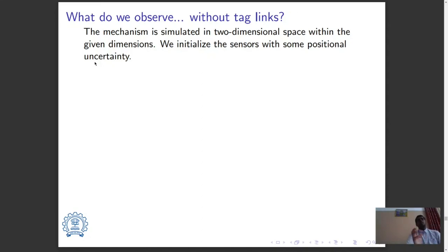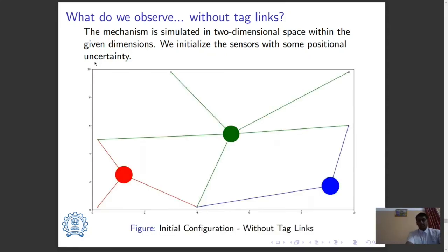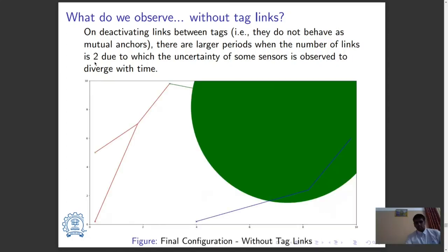First, we simulate without the tag links. Tag links are the links between the mobile sensors which are supposed to act as anchors as suggested by the LMAT algorithm. The mechanism is simulated in a two-dimensional space within the given dimensions. We initialize the sensors with some positional uncertainty as shown in the figure. On deactivating the links between the tags, there are larger periods when the number of links is 2, due to which the uncertainty of some sensors is observed to diverge with time — the green sensor has an uncertainty that is almost half the area of the entire region and hence cannot be localized properly.